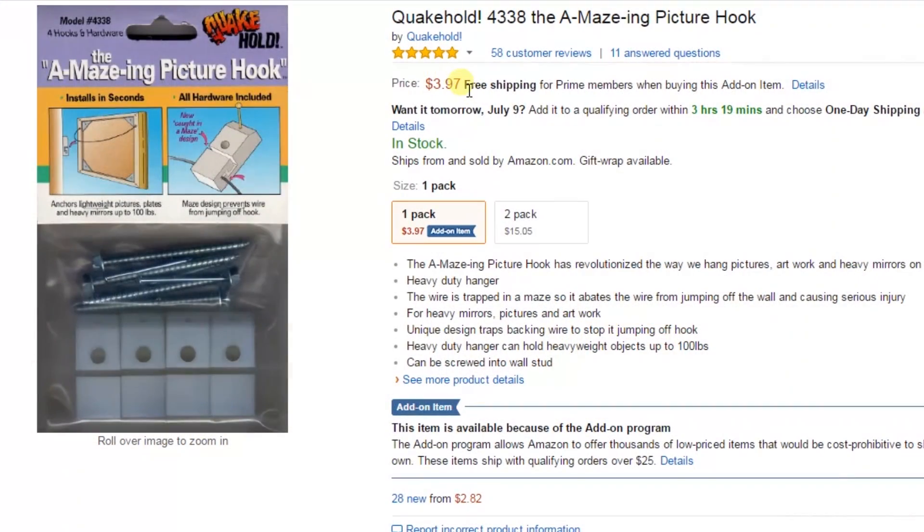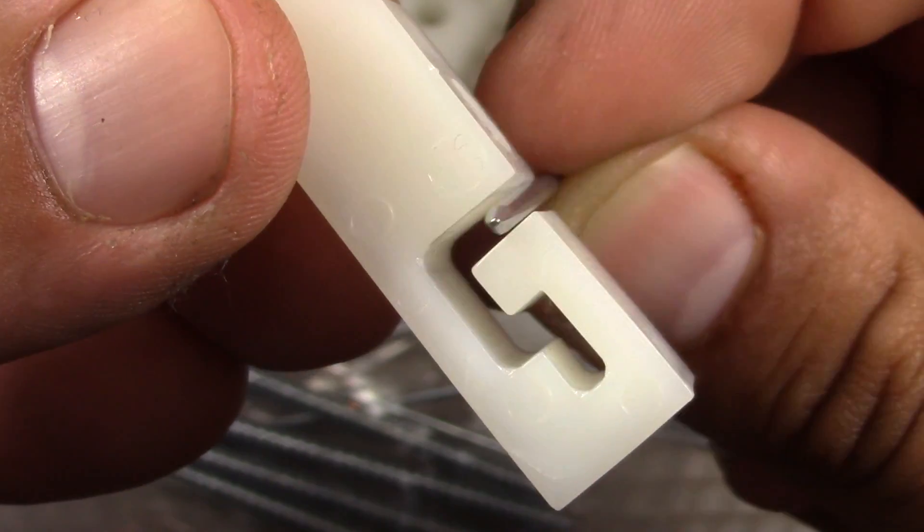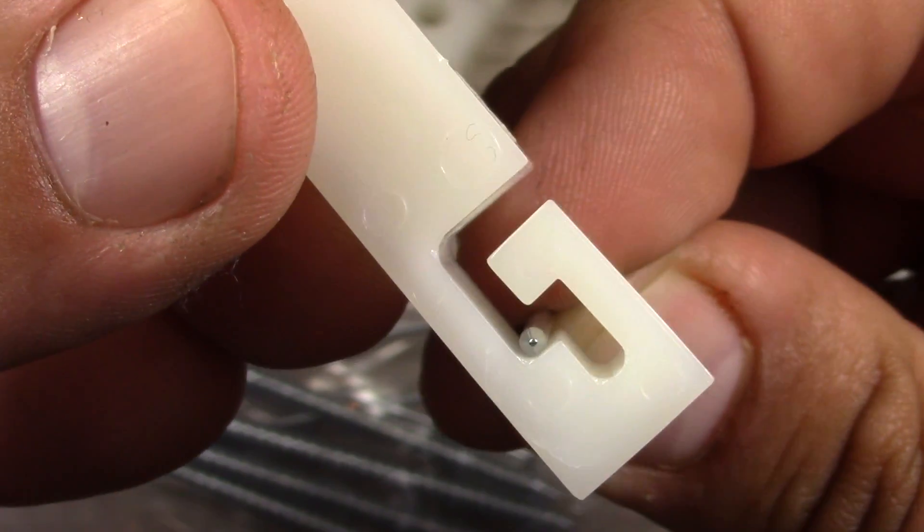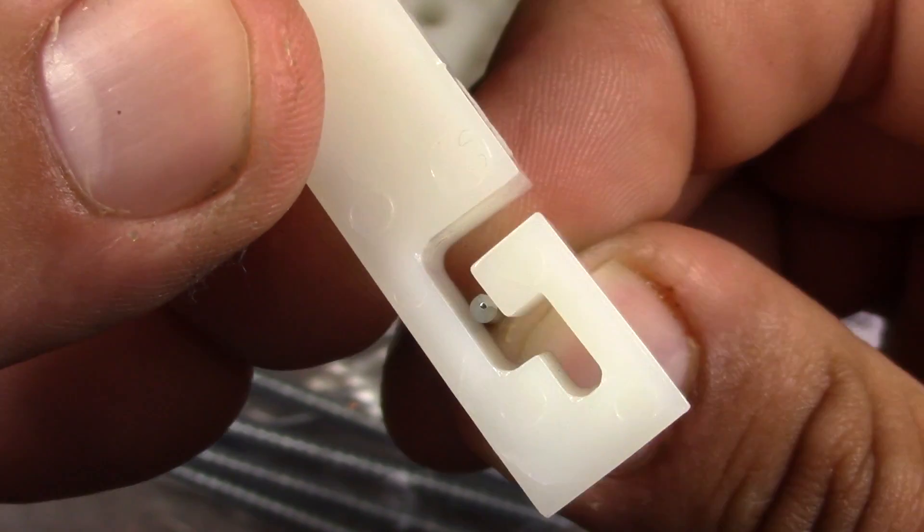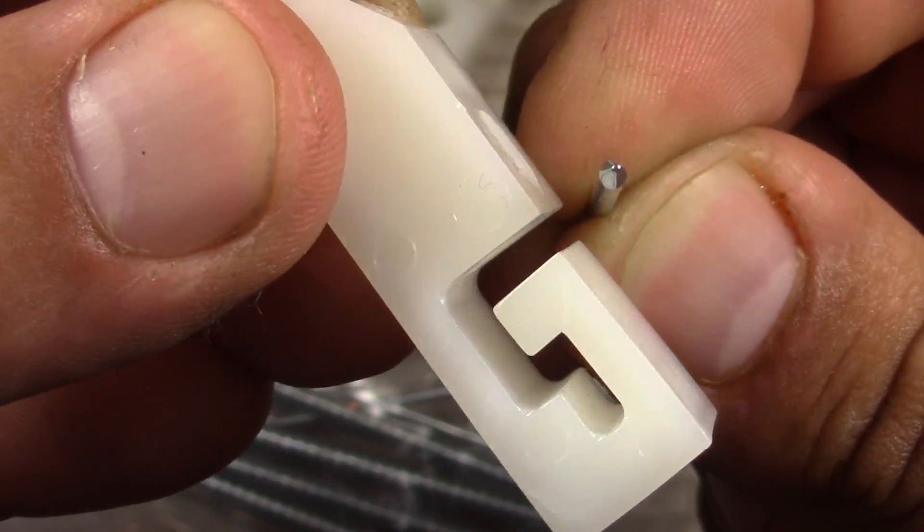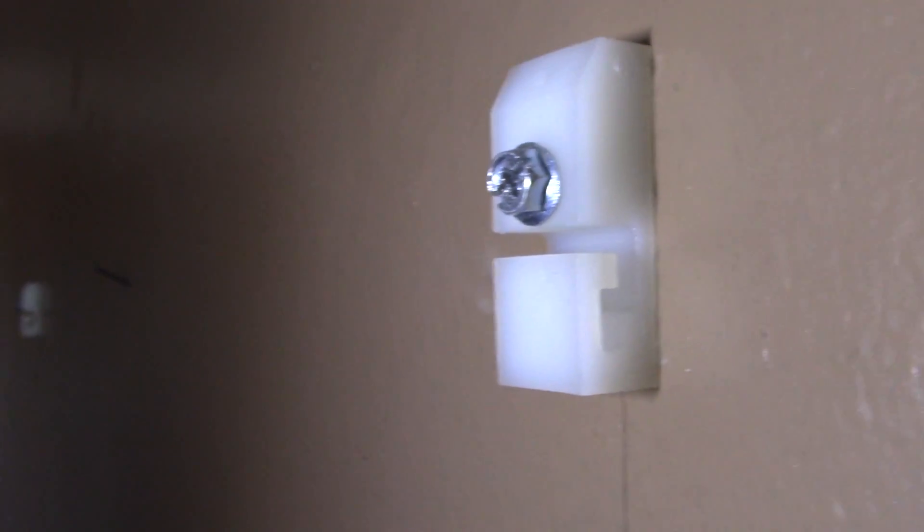I eventually found the Amazing Picture Hook by Quakehold. This is a heavy-duty picture and mirror hanger. It's specifically designed for preventing heavy picture frames and mirrors from falling off the wall during an earthquake. The unique maze design traps the backing wire to stop it from jumping off the hook or nail. It could hold up to a hundred pounds with two of them and could be screwed into the wall stud for extra support.